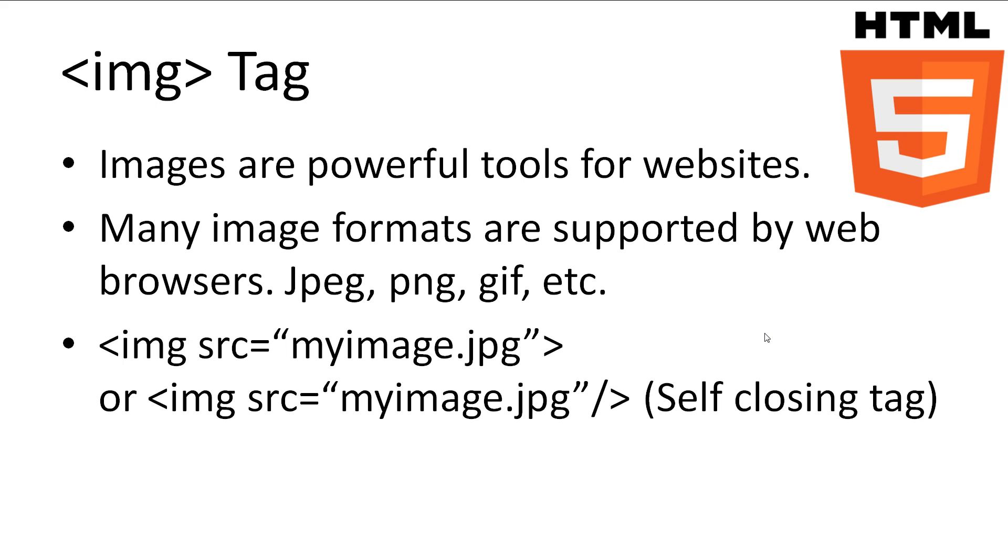The syntax for the image tag is as follows. First we open up the tag, then we set the attribute src, or source, to the image url, either on our website, or on the internet somewhere. We then close the tag, and we can even use a self closing tag here.